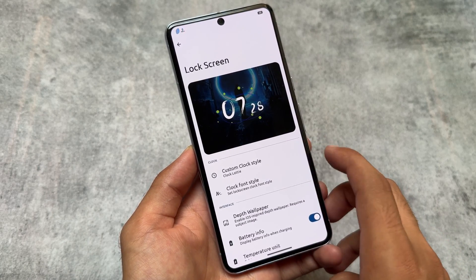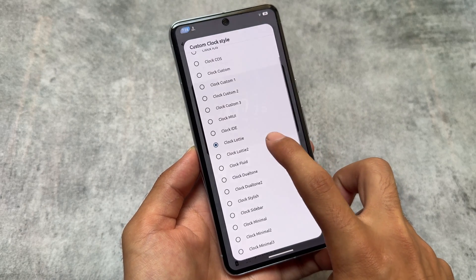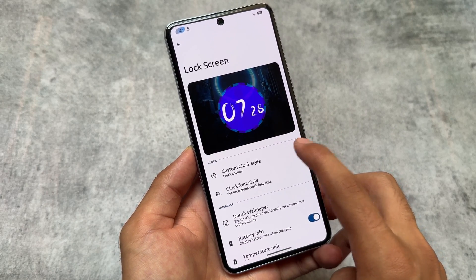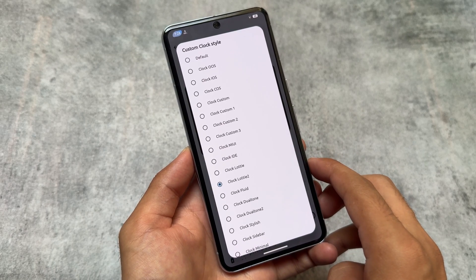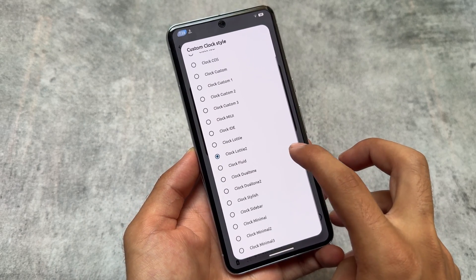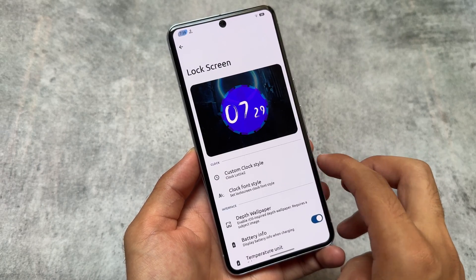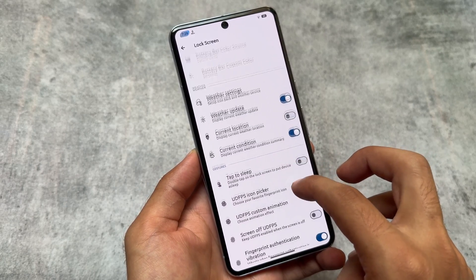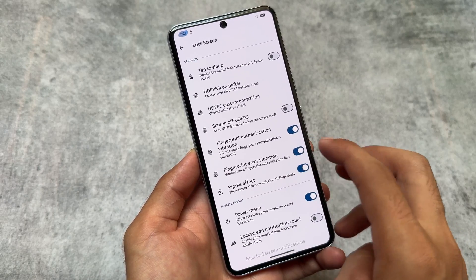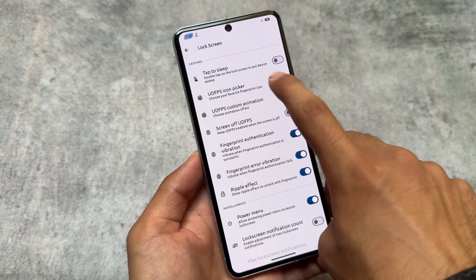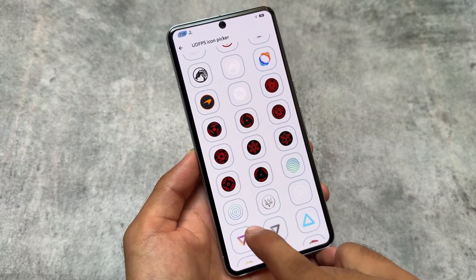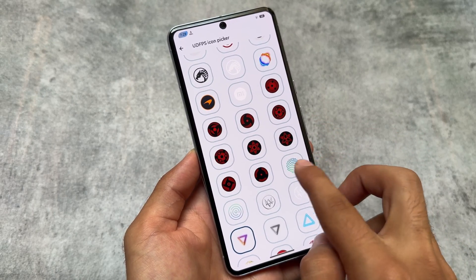If you use Launcher 3 things might be different. For the lock screen, it brings features like custom lock screen clocks, but you will notice it does not bring the option for widgets on the lock screen, which is available in Rising OS and some other custom ROMs. One of the things I really liked is the under-display fingerprint scanner icon picker — there are many icons available.